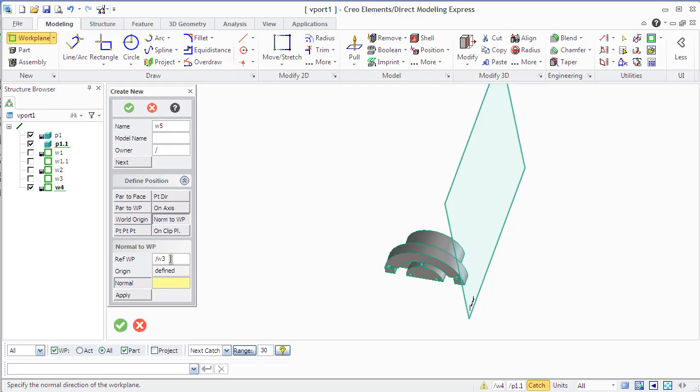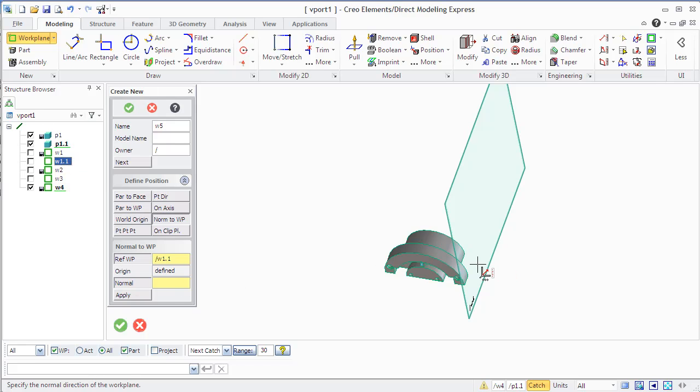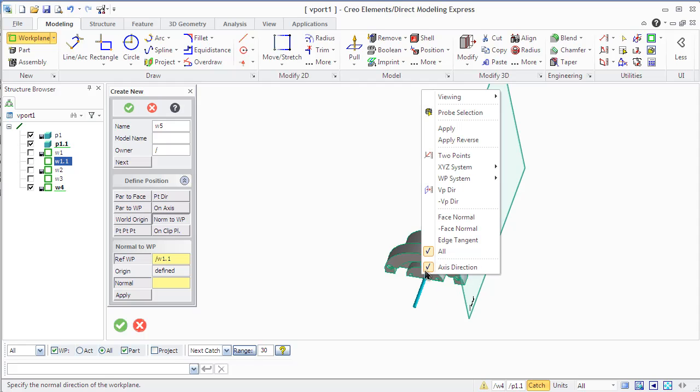You can move work planes just like parts and decimals. You can use dynamic positioning method using the 3D copilot in the viewport and entering values in the dialog box.